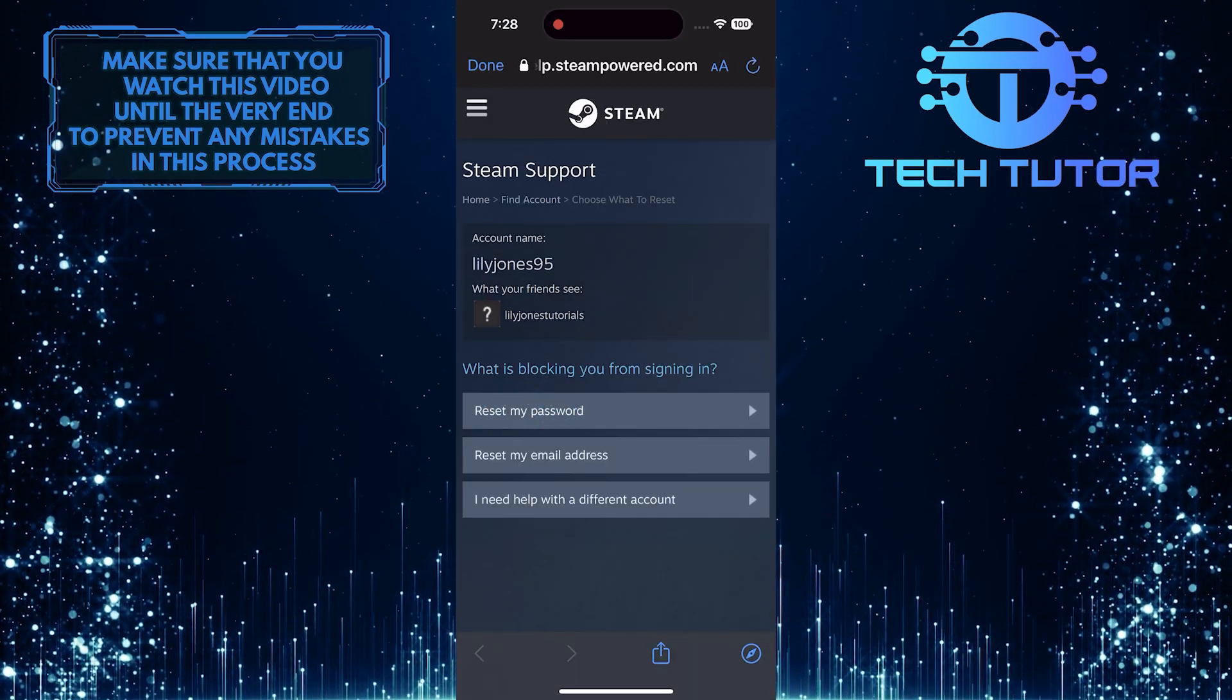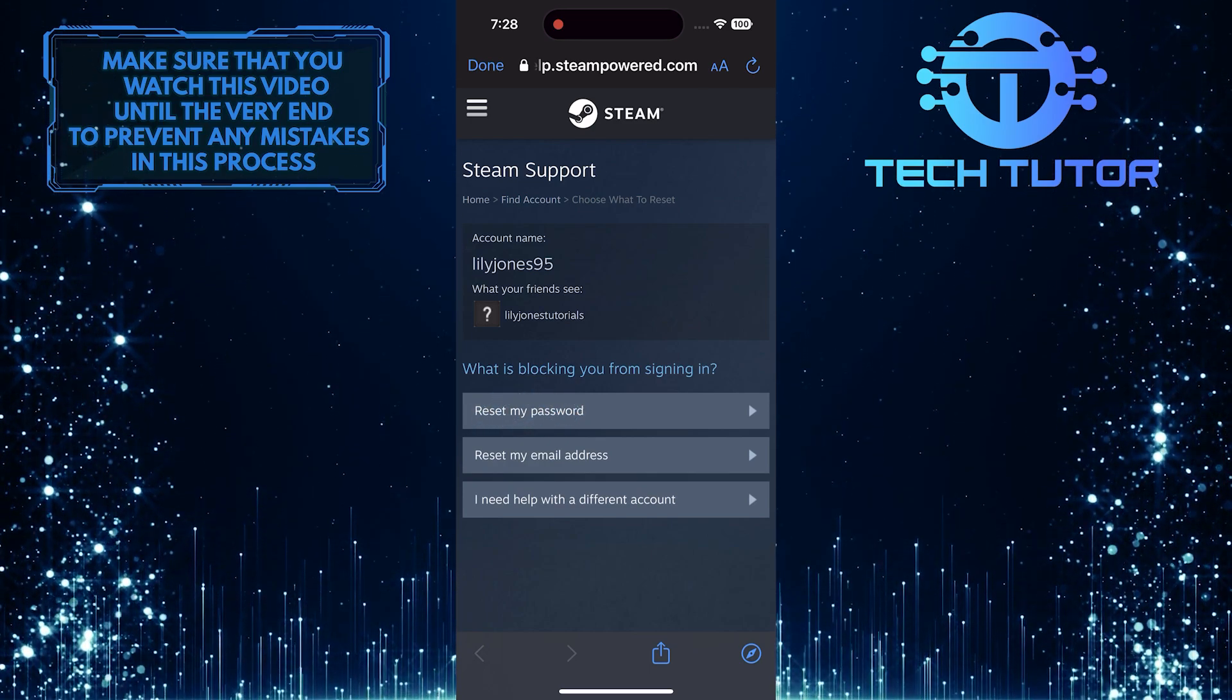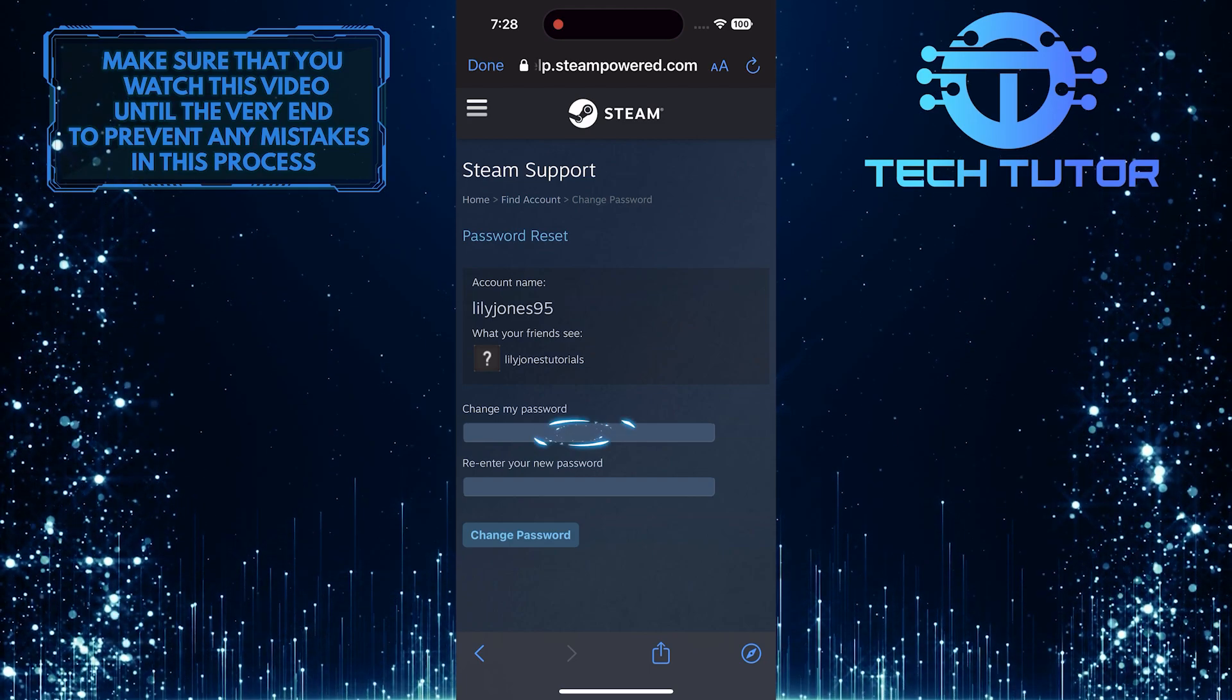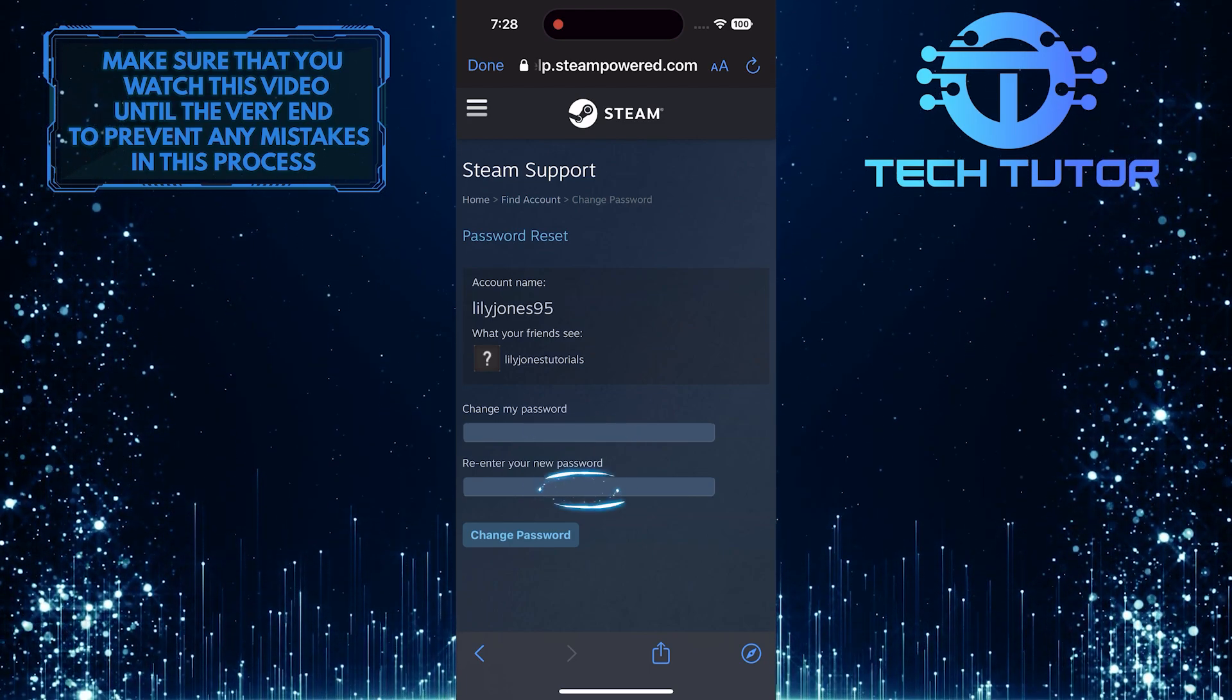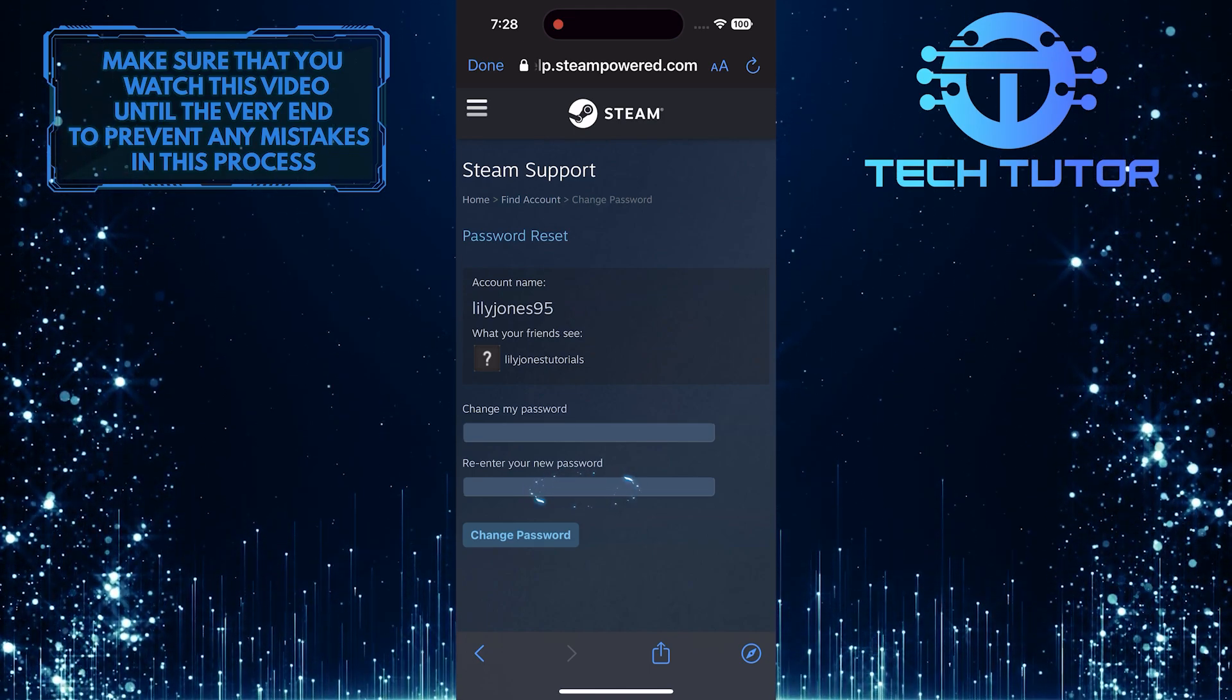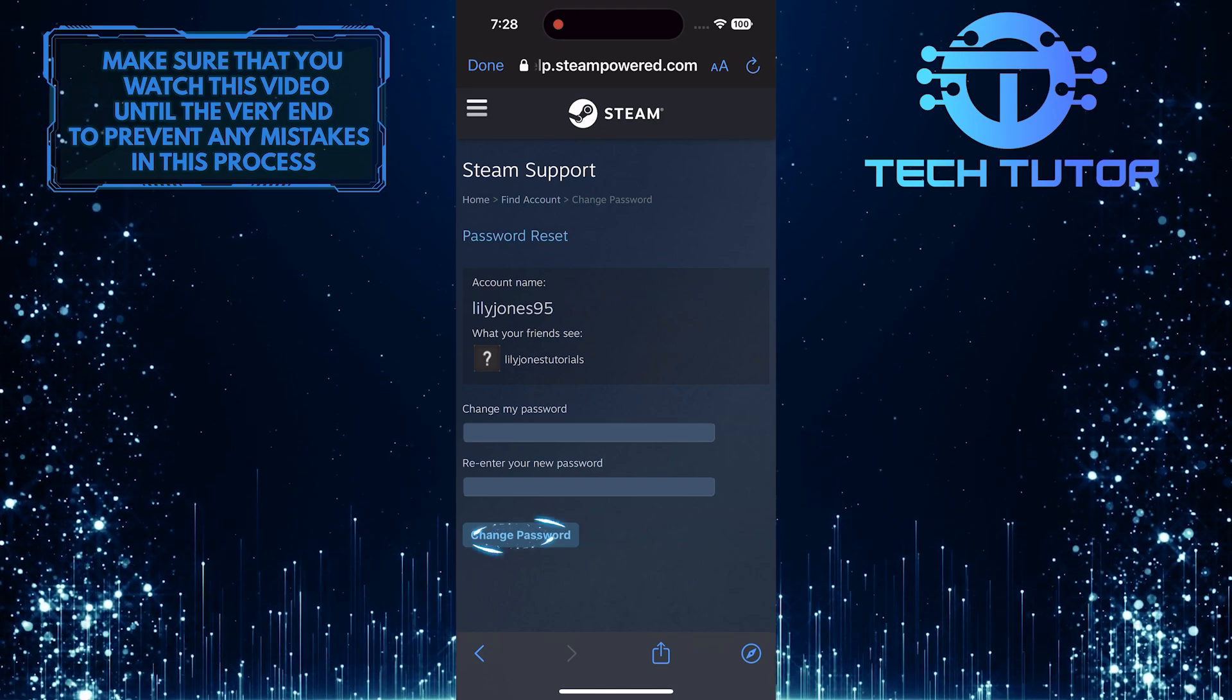Then select the Reset My Password option. And then simply tap here and type in your new password. Then re-enter that new password to confirm it. Tap Change Password to finish the process.